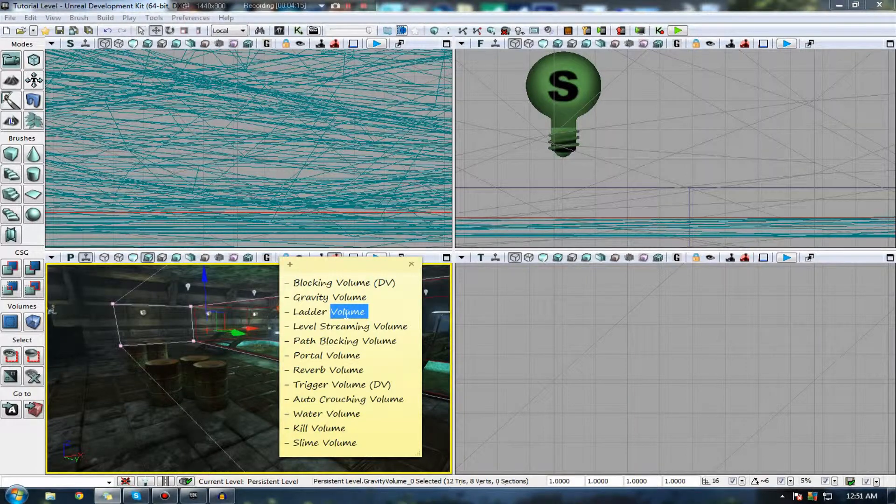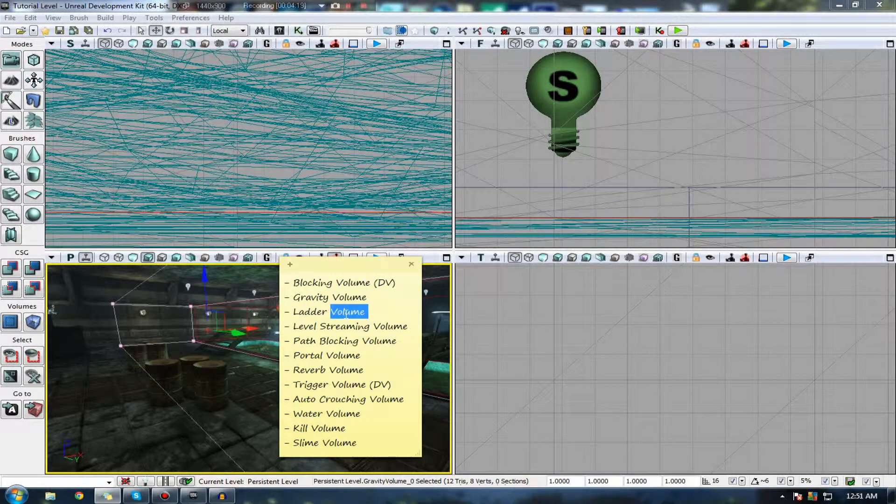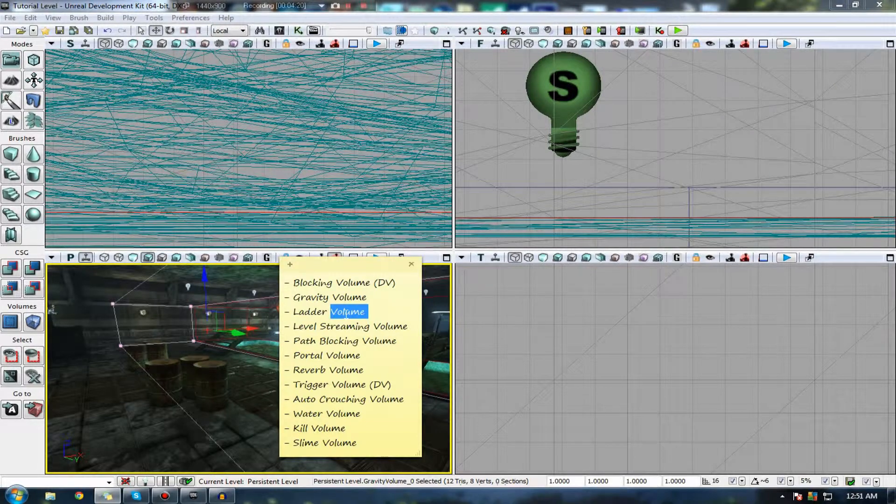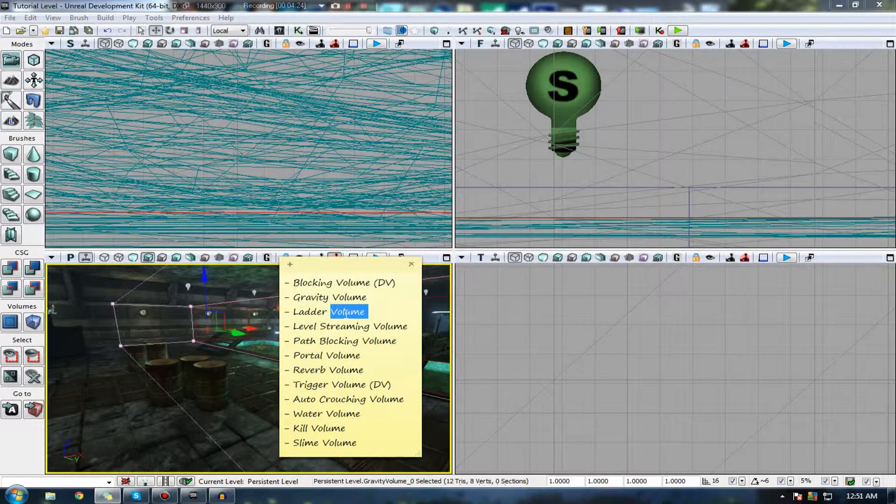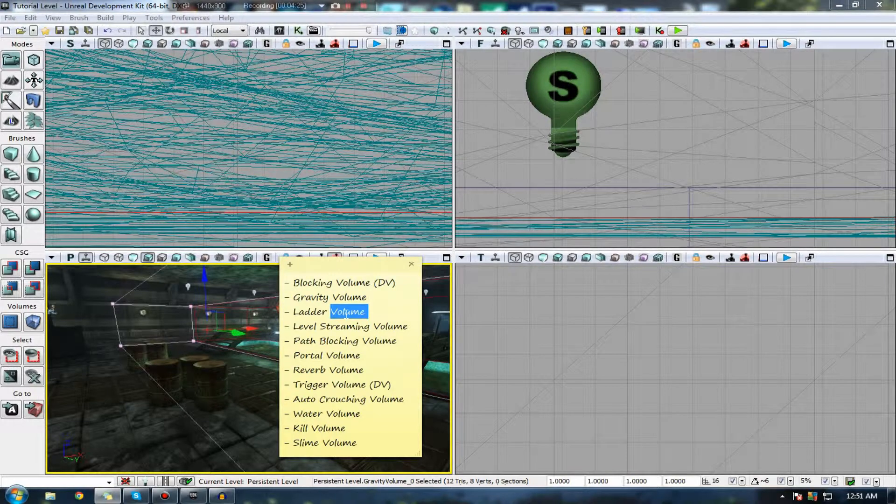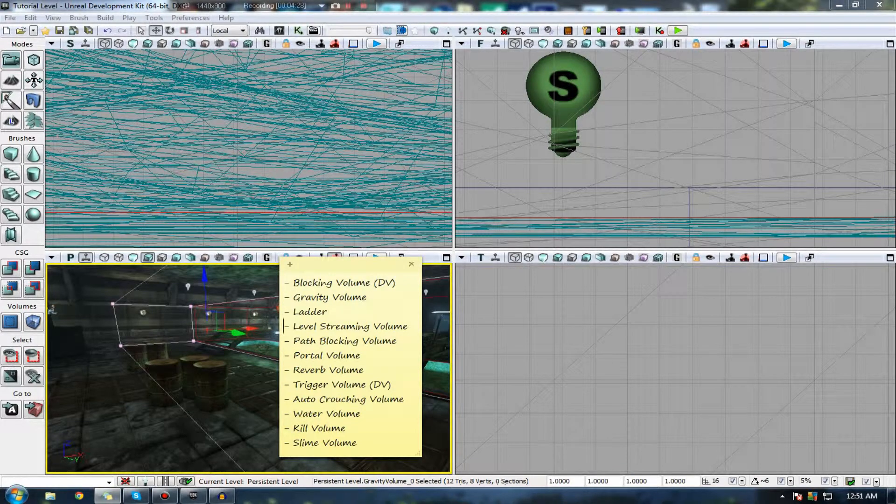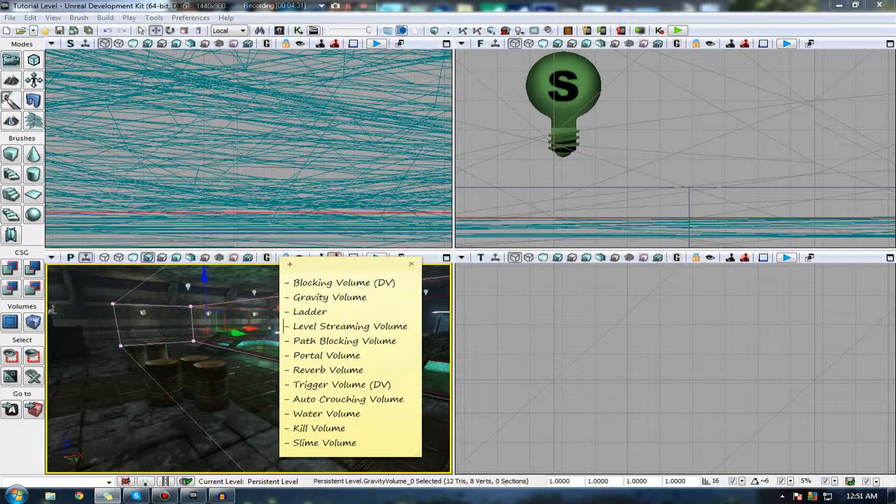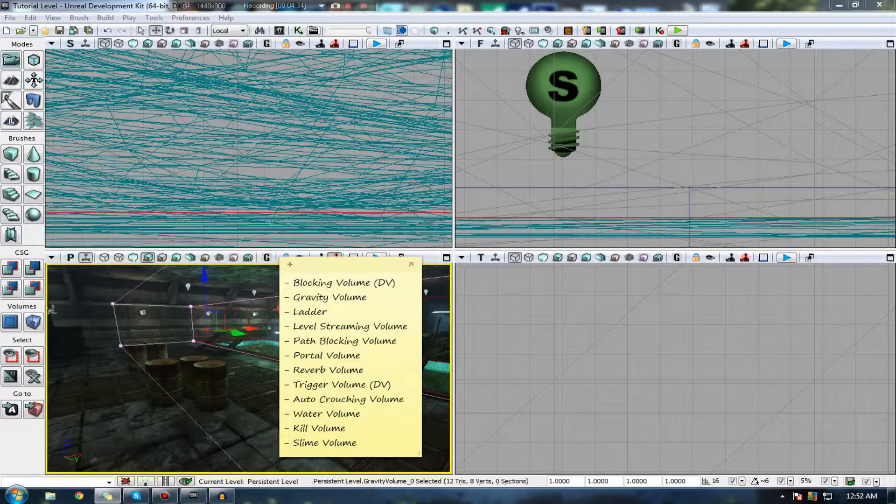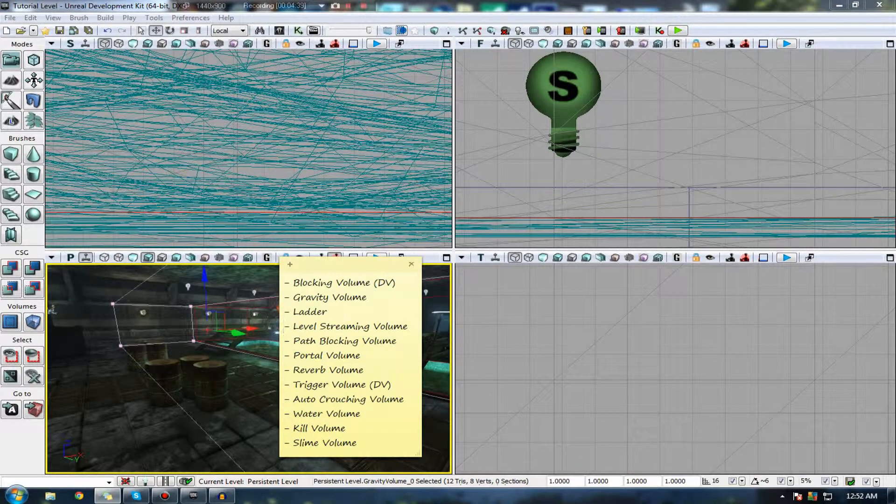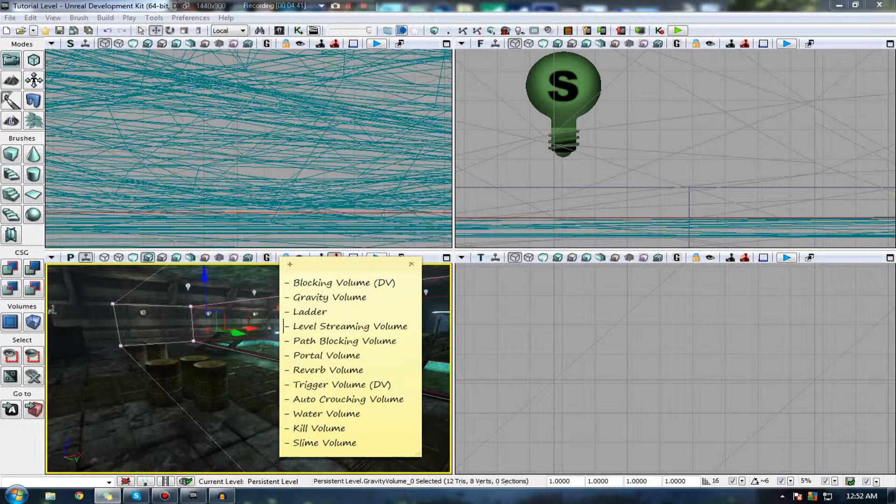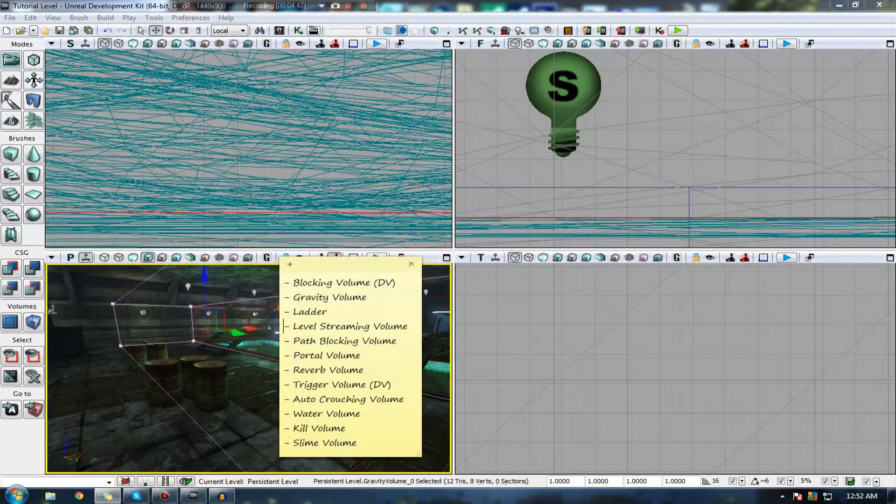We also have something called a level streaming volume. I might go over this in a specific video in the advanced series. A level streaming volume is essentially a volume in which I can isolate a specific part of the level to be streamed in at will. I also have a path blocking volume, which is essentially a volume that blocks paths. When you're actually doing AI and stuff using path nodes, this is kind of a no-go zone that you're going to have to walk around. They can't actually go inside of it.